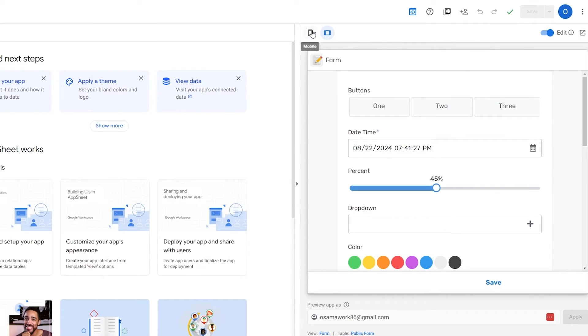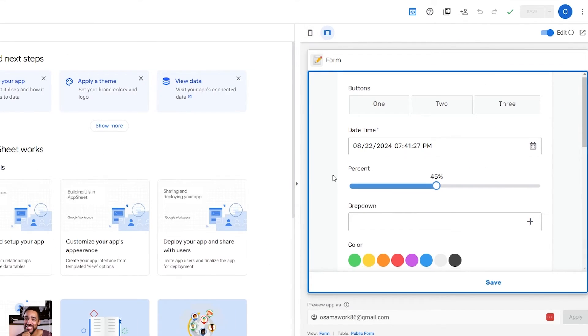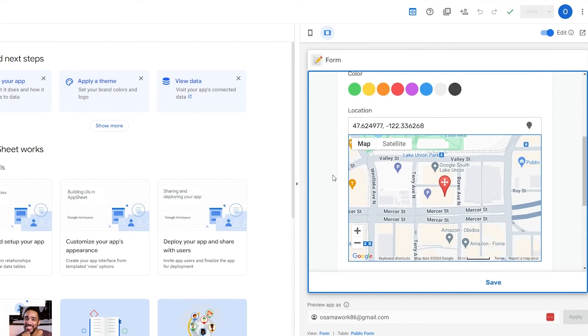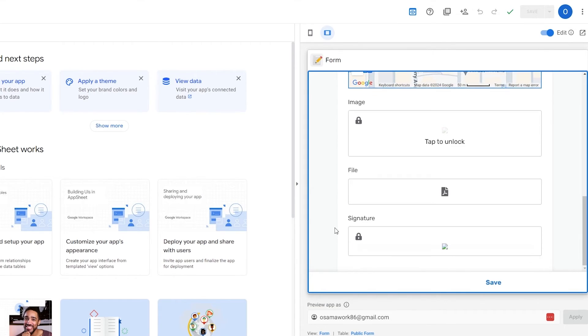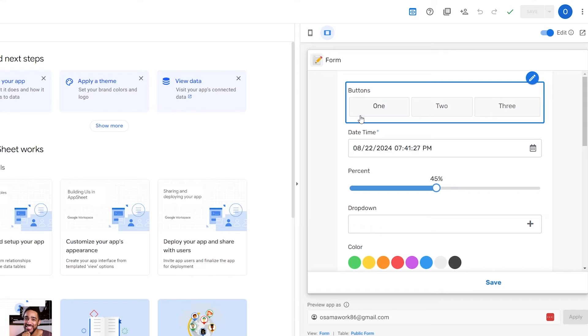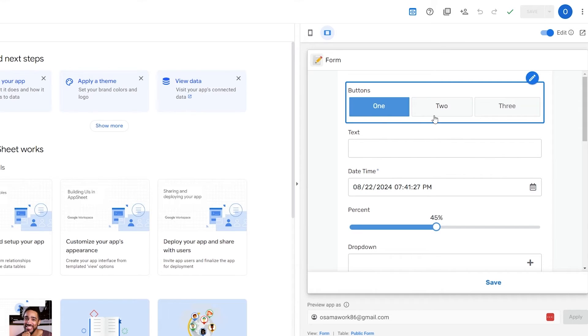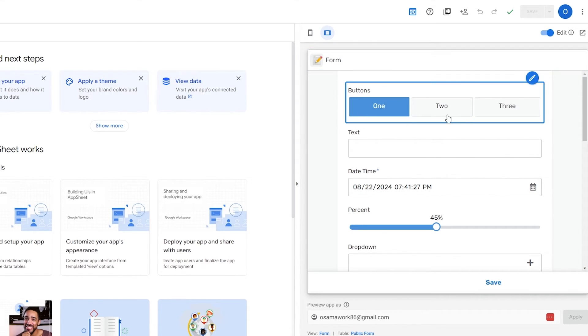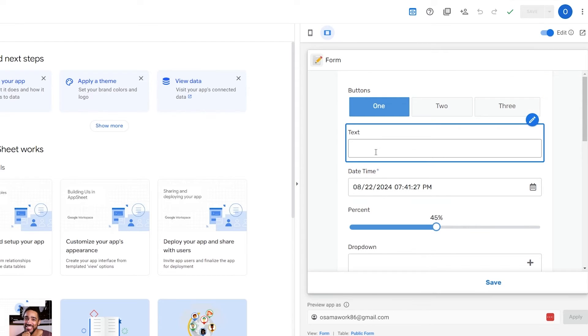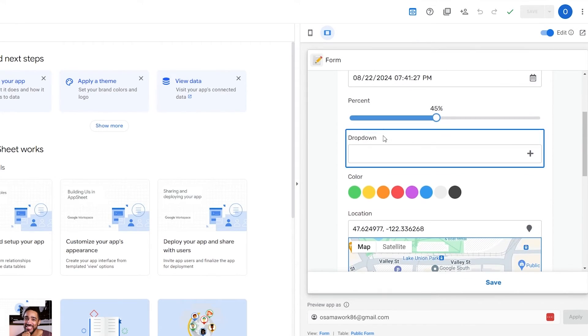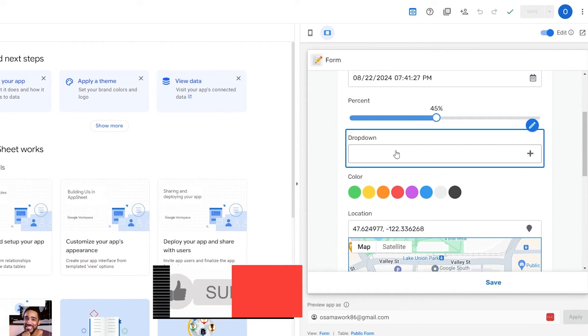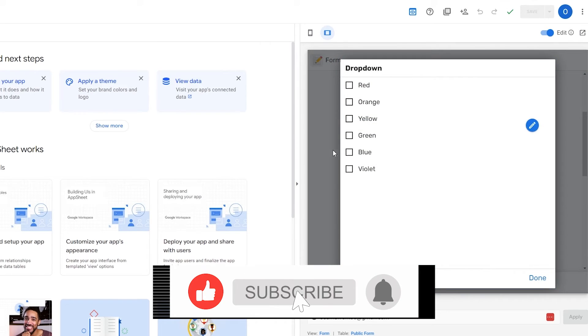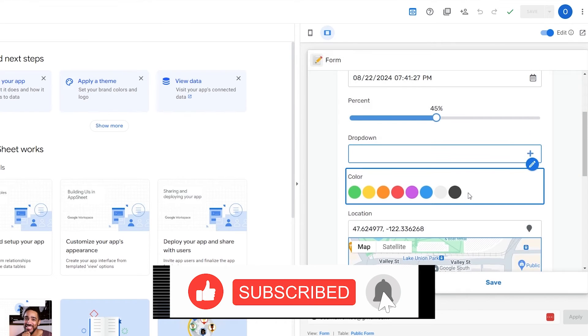Over here these are all the applications that we have. On the left hand side this is the tablet view, this is the phone view. I think tablet is good because it gives us a little bit more screen to work with. Here you have buttons one, two, or three. We can add a form. We can add different questions.